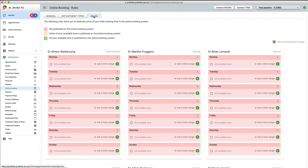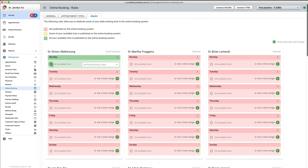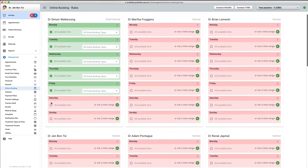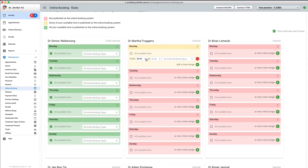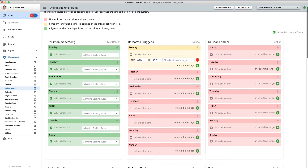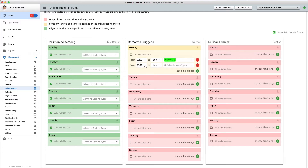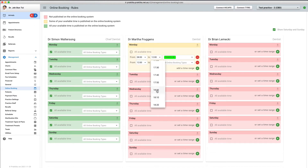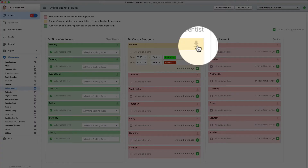Now we are ready to set up the rules. I have a few providers who work in this practice, but for this tutorial I will set up rules only for the first four. For Dr. Simon Walterson, I will set it up in the simplest way: all his working hours are published for all working days with any available appointment booking type. For Dr. Martha Froggins, I will have a more complex setup. On Monday I will add a time range between 8am and 12pm, publishing it as the checkup appointment type, and another range between 12pm and 6pm also published with the checkup type. I can then quickly copy my setup to the following days by clicking the copy down button.